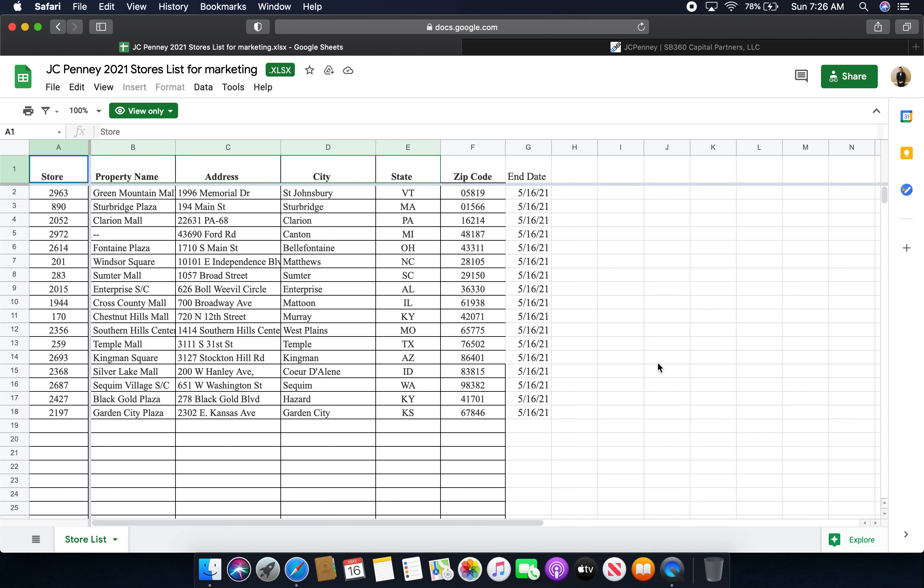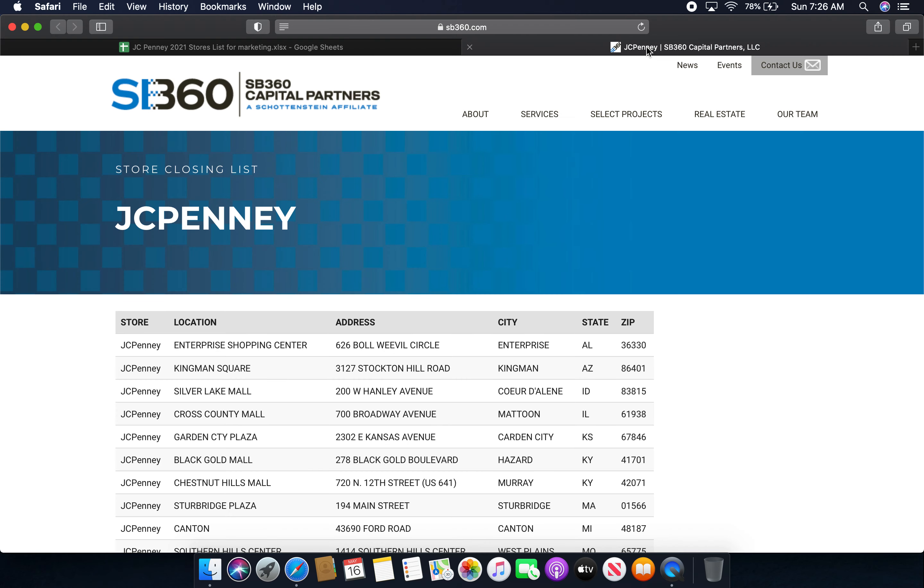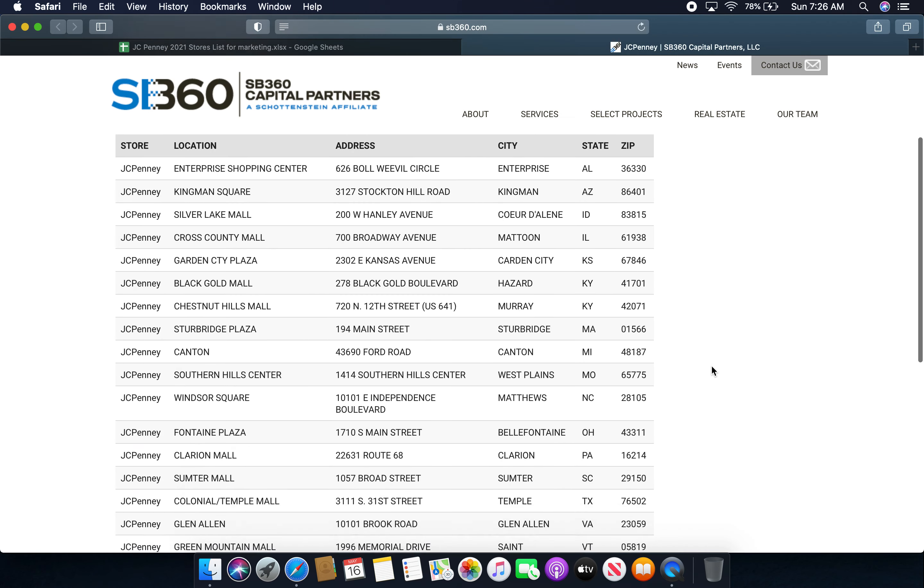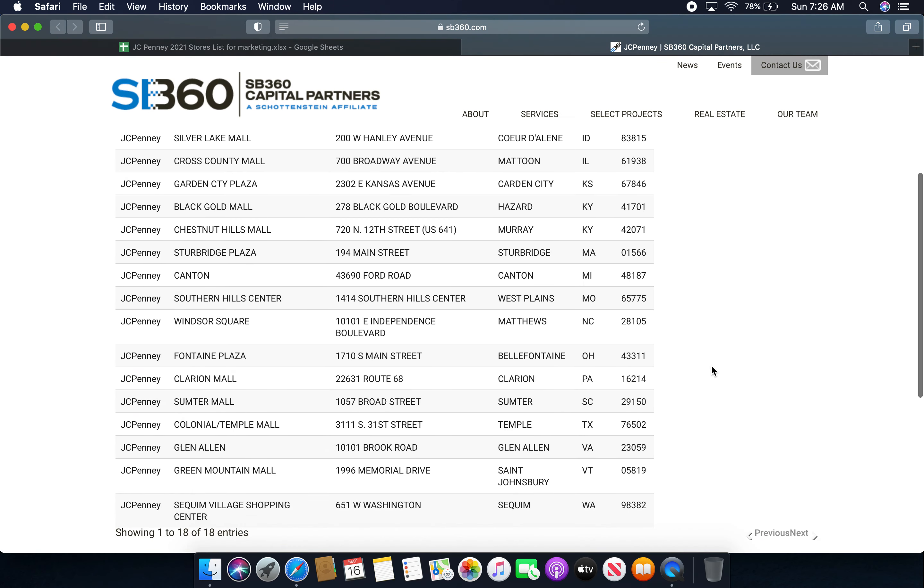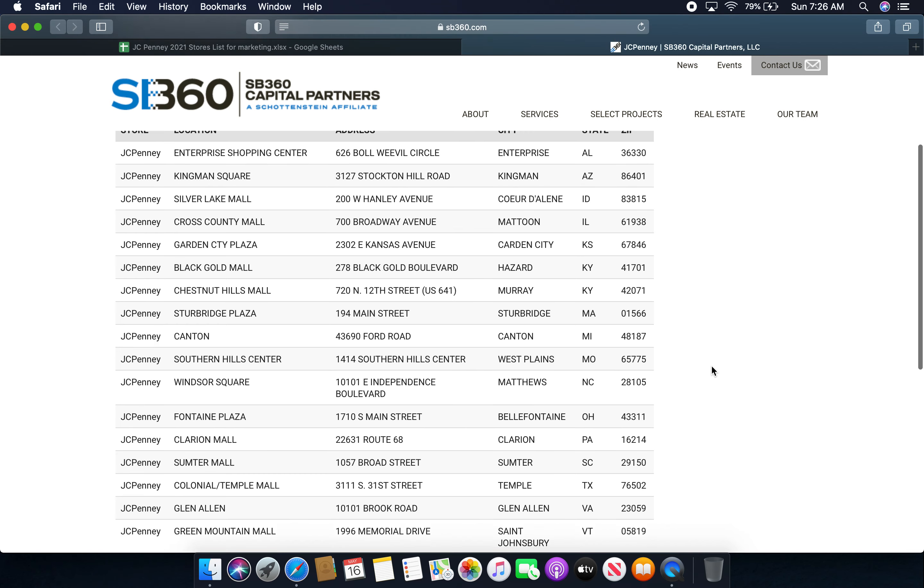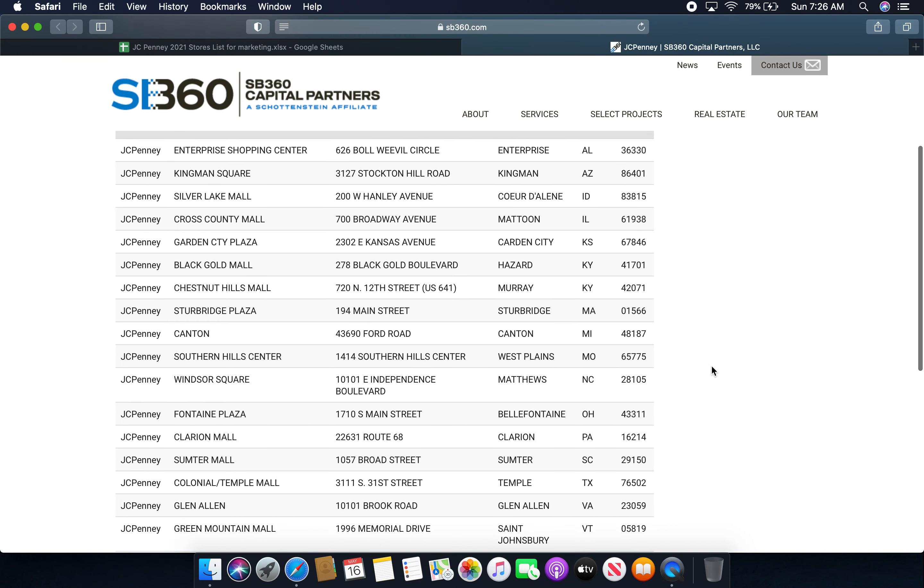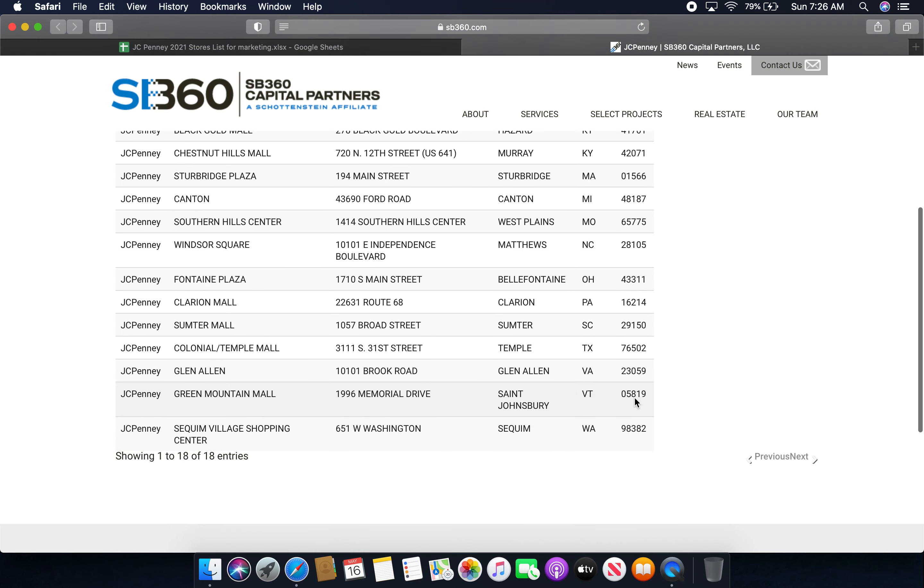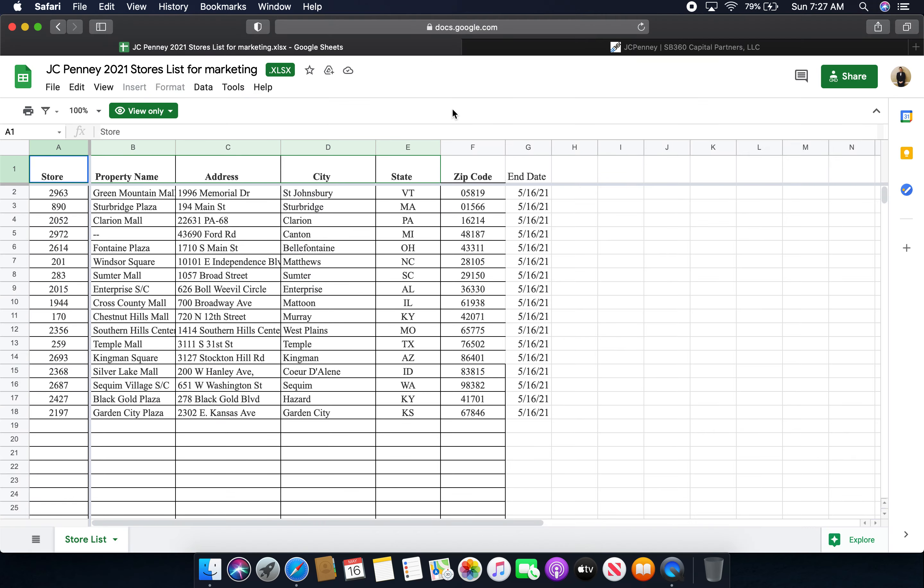So all those JCPenney stores will be closing for the final time today, which is Sunday, May 16th, 2021. And it's exactly the same list on SB360 Capital Partners LLC. It's just they have it in a much different way. So all 18 of these JCPenney stores, whether you look on SB360 or Hillco Merchants, all 18 are shutting down today, which is Sunday, May 16th, 2021.